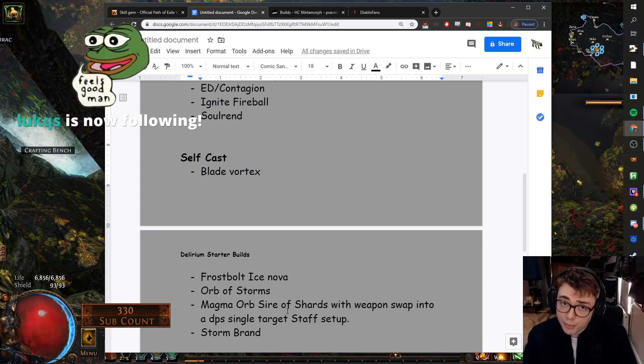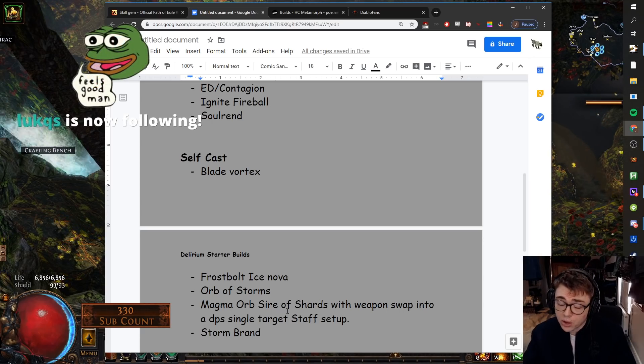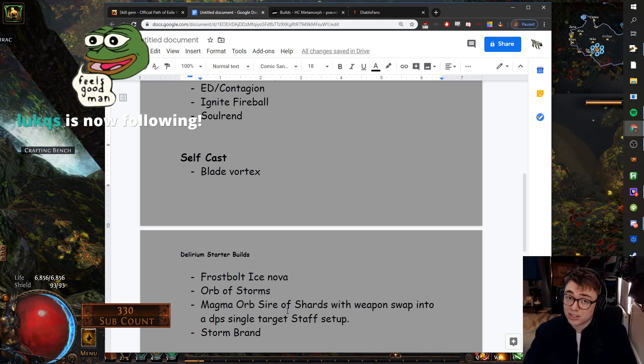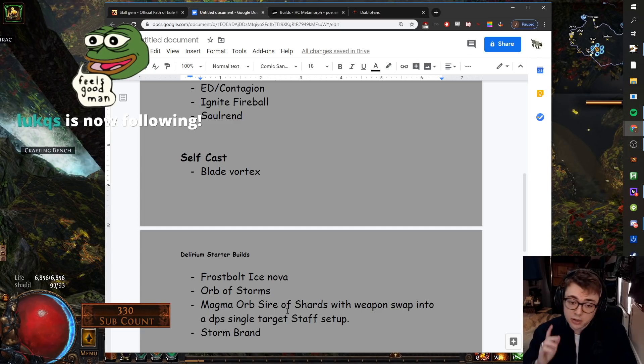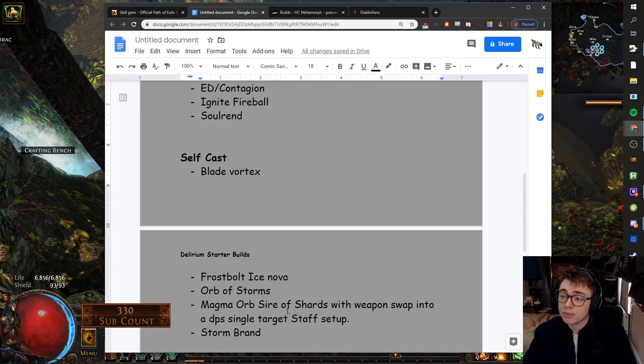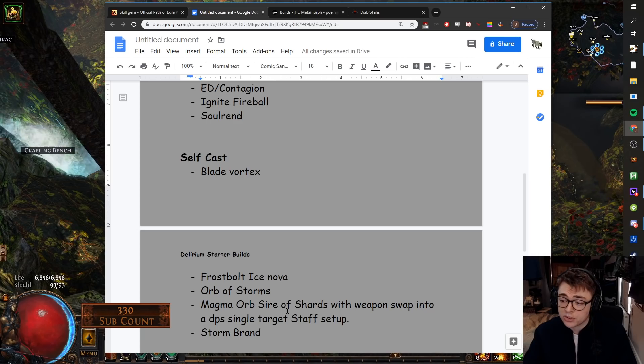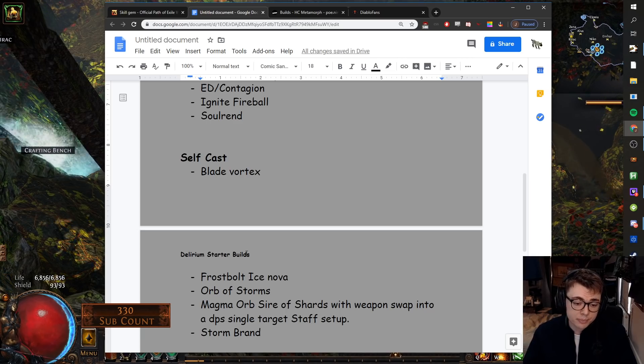Stormbrand. You could also go Armageddon Brand, but Armageddon Brand kind of falls off. Stormbrand doesn't. Stormbrand, great map clear. Seems kind of interesting with some of the new Archmage supports. Loads of different ascendancy options. Yeah, Stormbrand's pretty good.